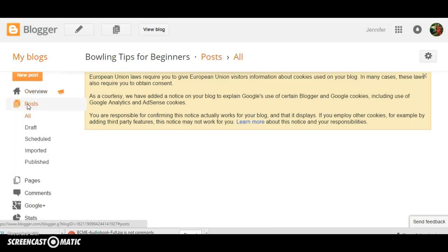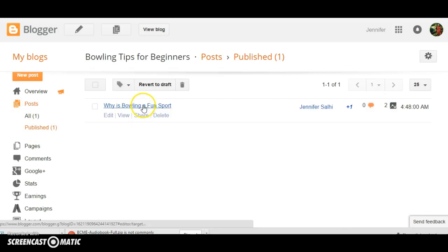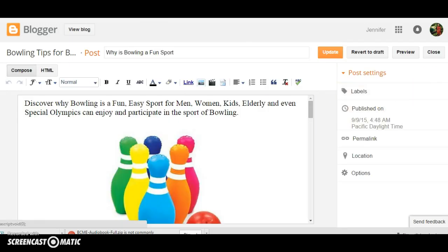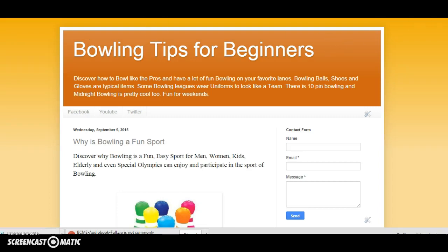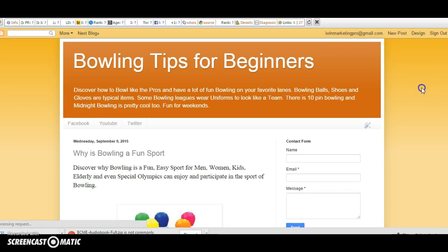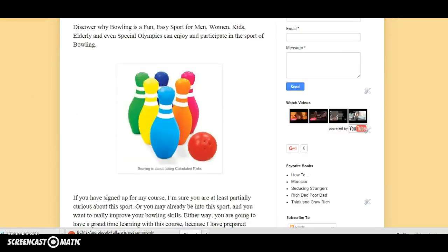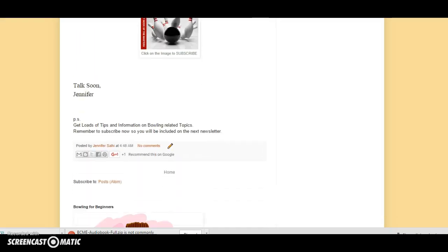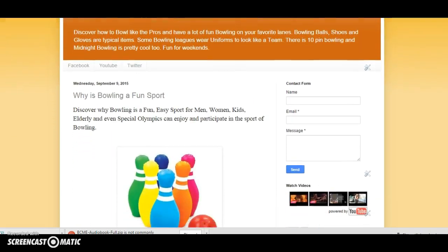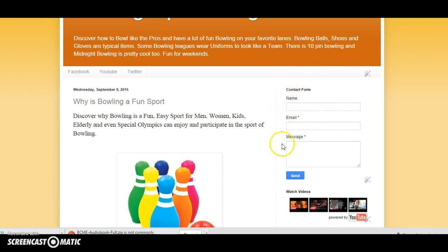What we want to do is go over to posts. Here's a post — "Why is Bowling a Fun Sport?" Let's take a look at that. Here is your creative — we'll go ahead and view it. This is what it looks like when people are looking at your blog. What we want to do today is put a capture page on this blog, so that people can subscribe to your newsletter and receive more information, tips, strategies, and value. Here you see a contact form.